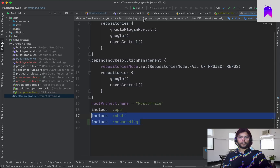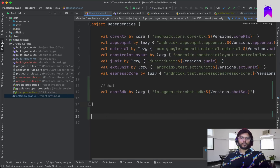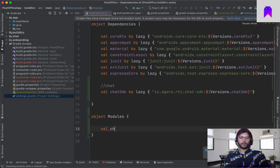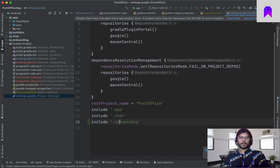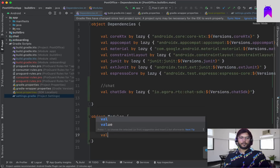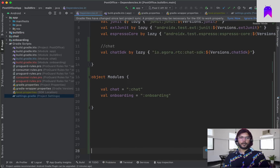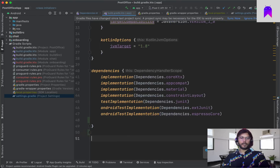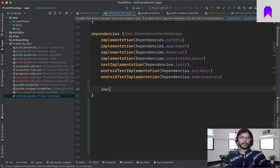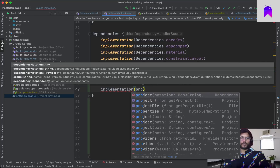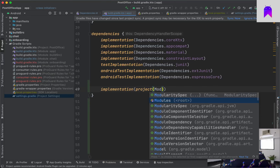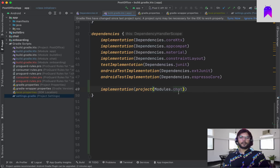Now we need to define modules in our dependencies file as well. We define a new object 'Modules' and inside it define both: chat and onboarding. To use any of these modules inside our application we need to add them using 'implementation' with the 'project' key, like implementation(project(Modules.chat)).